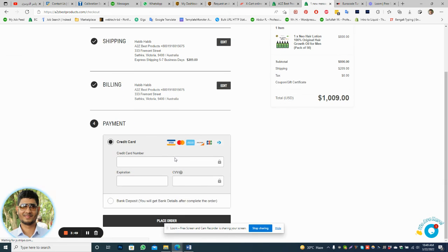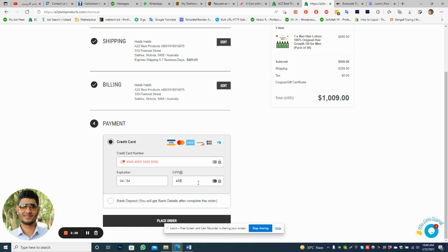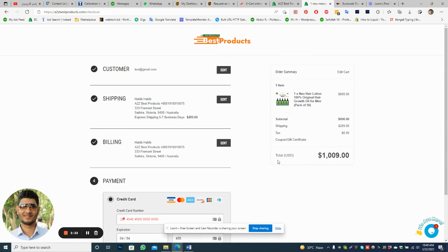Enter your card number, let's say your card number, and then enter the date and place order. That's how you can order on my website. Thank you.